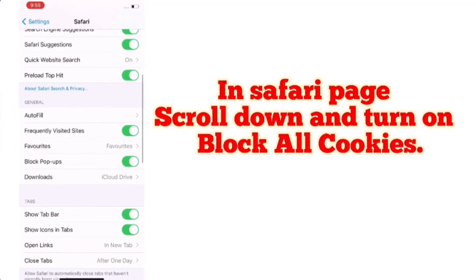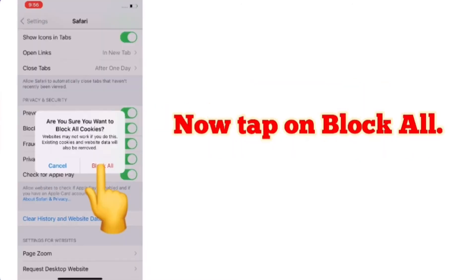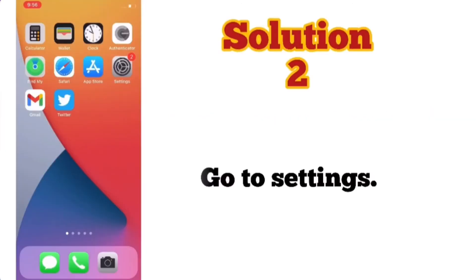Now back in the Settings page, tap on Safari again. In the Safari page, scroll down and turn on Block All Cookies, then tap on Block All. Solution number two: